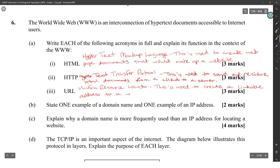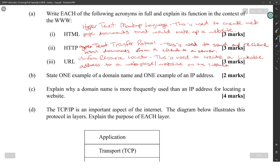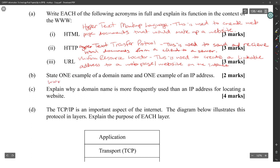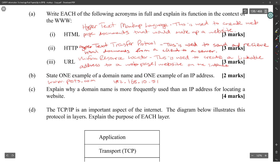State one example of a domain name and one example of an IP address. A domain name is www.pet.com. An IP address is 192.168.10.51. Note: four sets of numbers with a highest possible value of 255 — any value over 255 would be wrong.